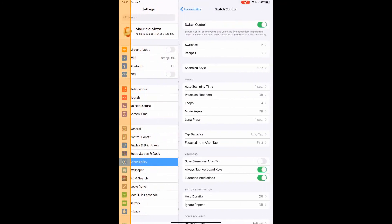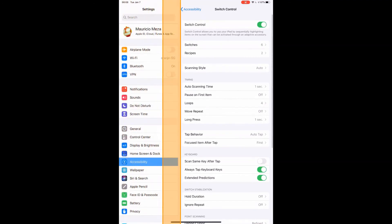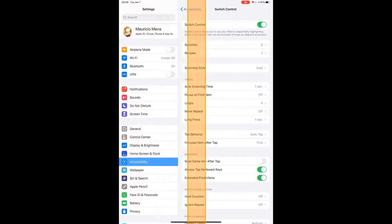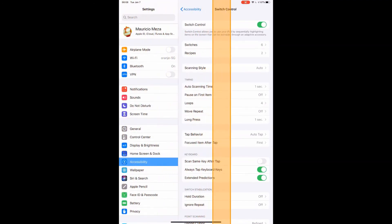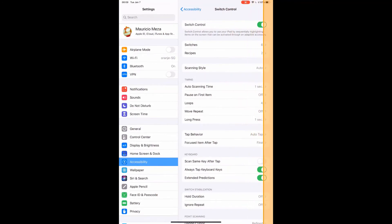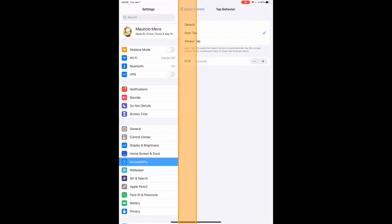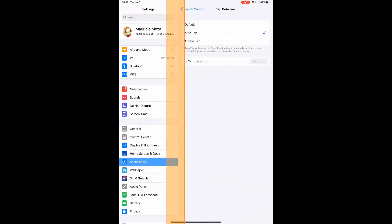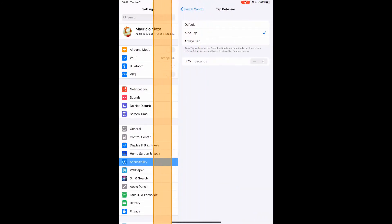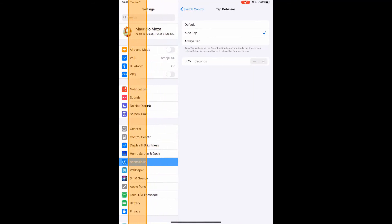to set tap behavior to default. This will bring the scanner menu every time you select an item. Auto tap will tap automatically unless you double-click your switch. Always tap will add the scanner menu to the end of every screen.